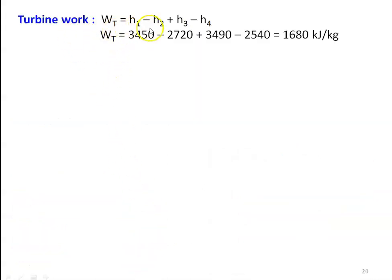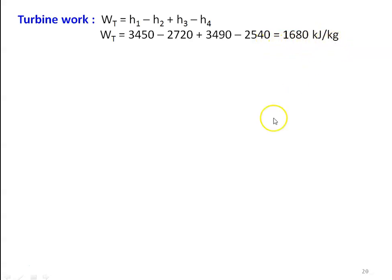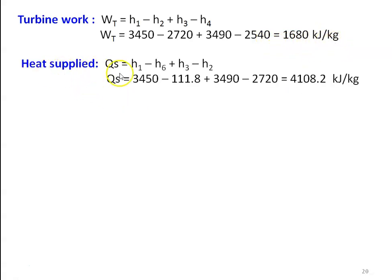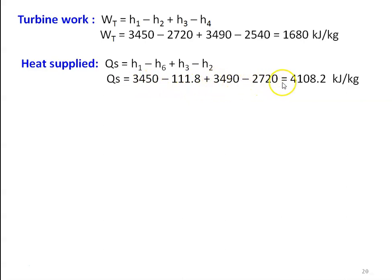Turbine work: Wt = (H1 − H2) + (H3 − H4) = (3450 − 2720) + (3490 − 2540) = 1680 kJ/kg. Heat supplied: Qs = (H1 − H6) + (H3 − H2) = 3450 + (3490 − 2720) = 4108.2 kJ/kg.